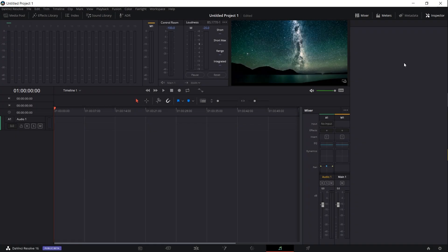Hello everybody, Chris here, and in this video I want to show you guys how you can record audio inside of DaVinci Resolve using one of your microphones.